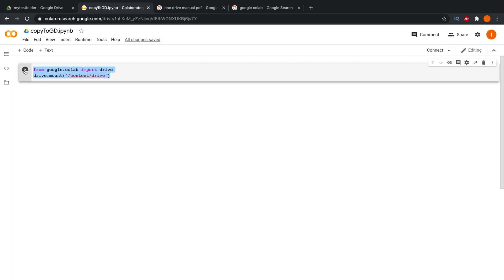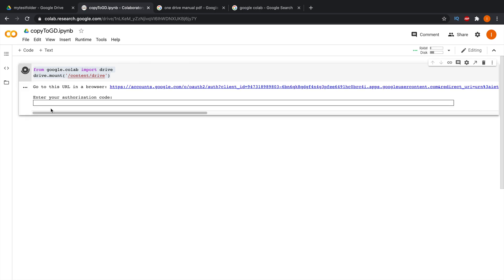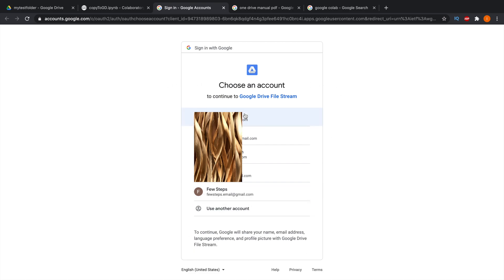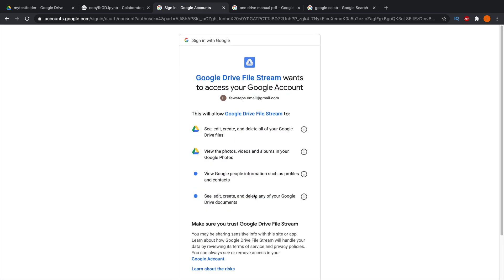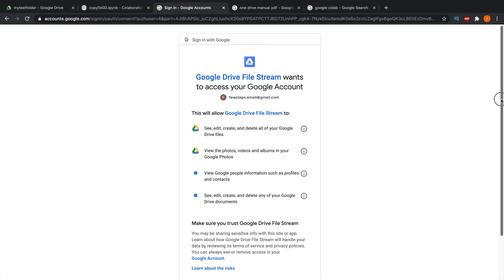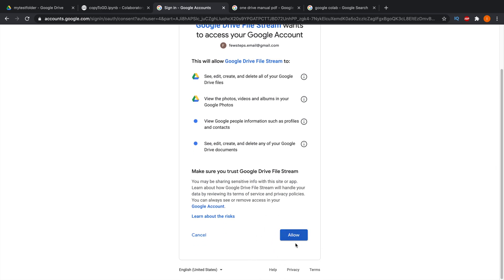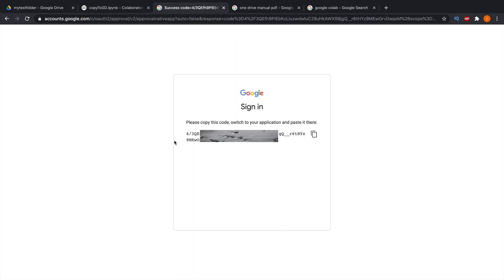Now execute the script by clicking the run arrow button. It will prompt you to go to a URL in the browser for authentication. Click the link, choose your Google account email address, and it will ask that Google Drive File Stream wants to access your Google account. You must click Allow to proceed.